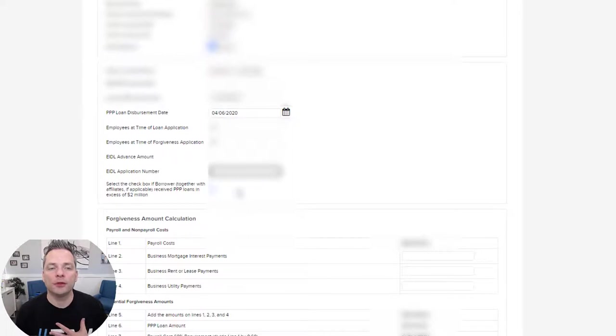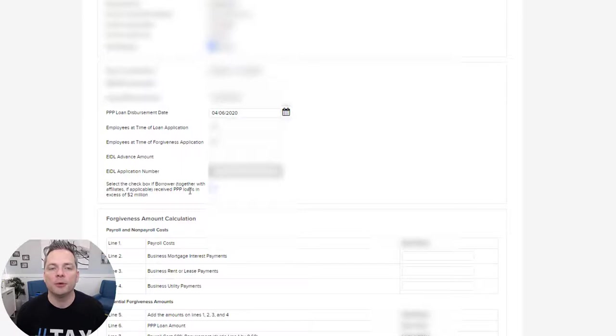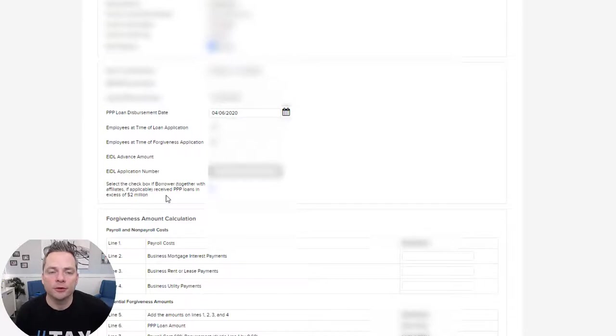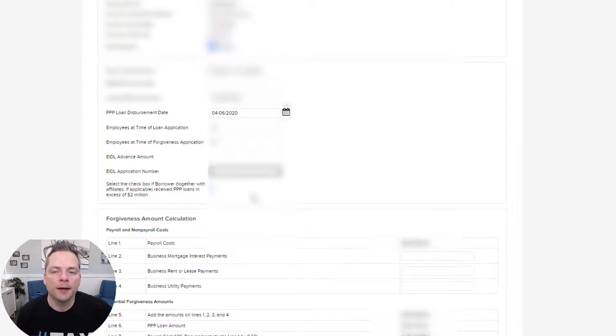If you received an EIDL advance amount, you would put that amount here. And then if you do put your amount there, then you want to put your application number again, which is going to be on your EIDL information and loan documents. None of the clients that work with us have more than $2 million in Triple P loans, so you don't need to click that button. But if you're randomly watching this video and you, in fact, borrowed more than $2 million for Triple P, you're going to want to click that button. You're going to have way more documentation that you're going to provide, which isn't something I'm covering here in this video.